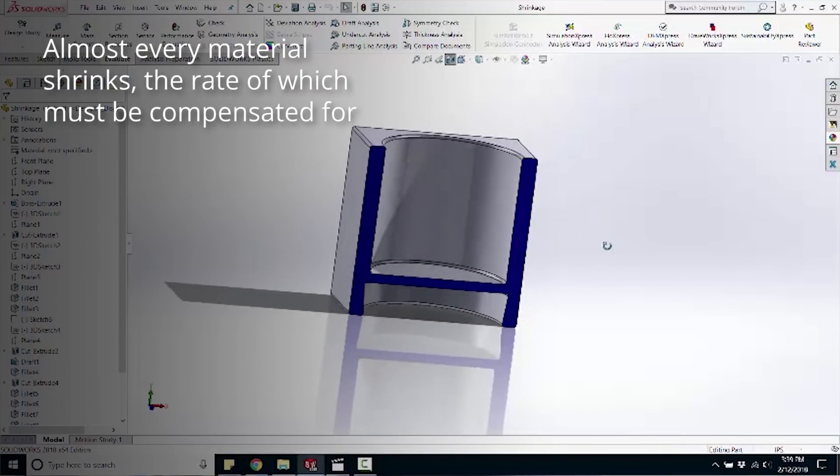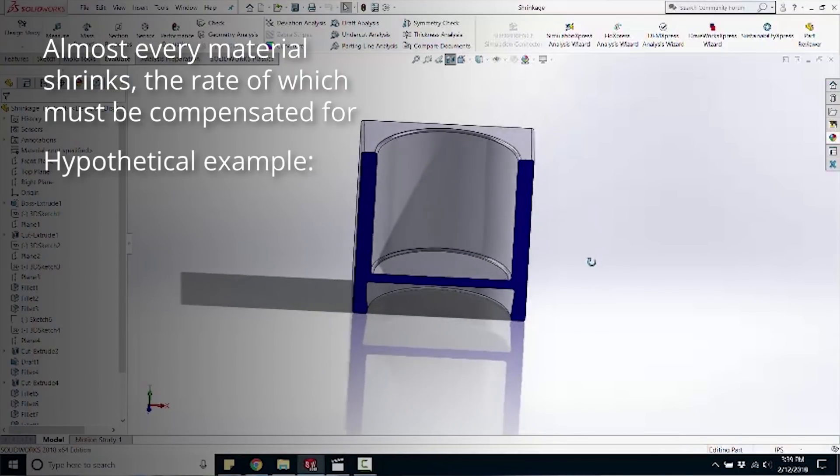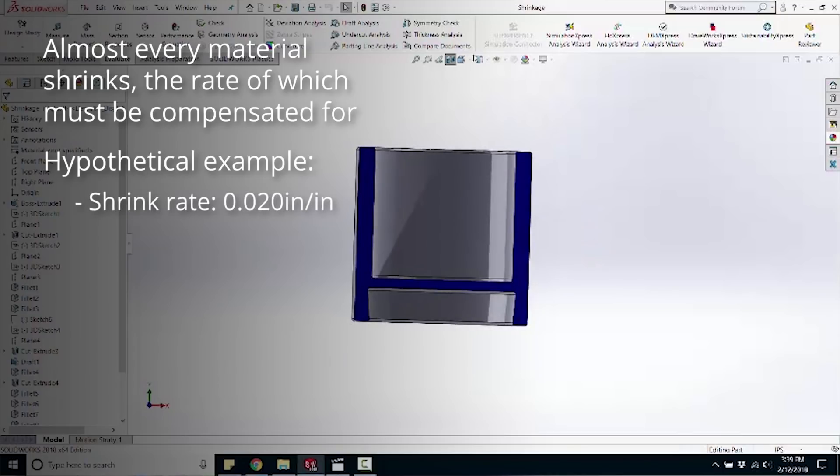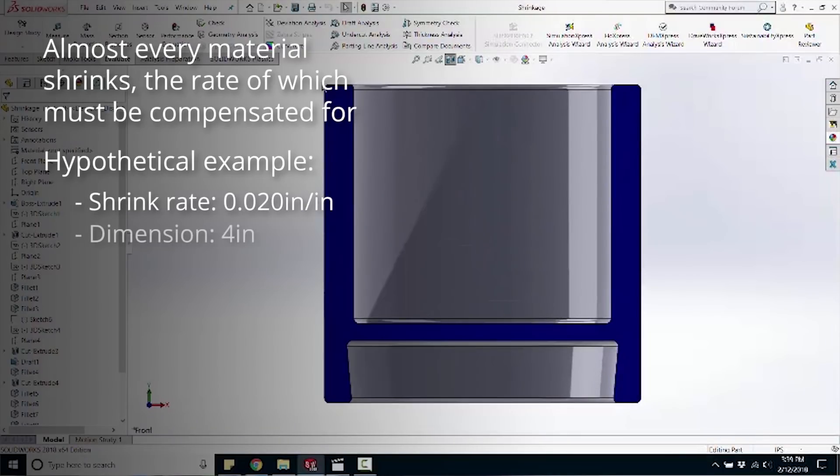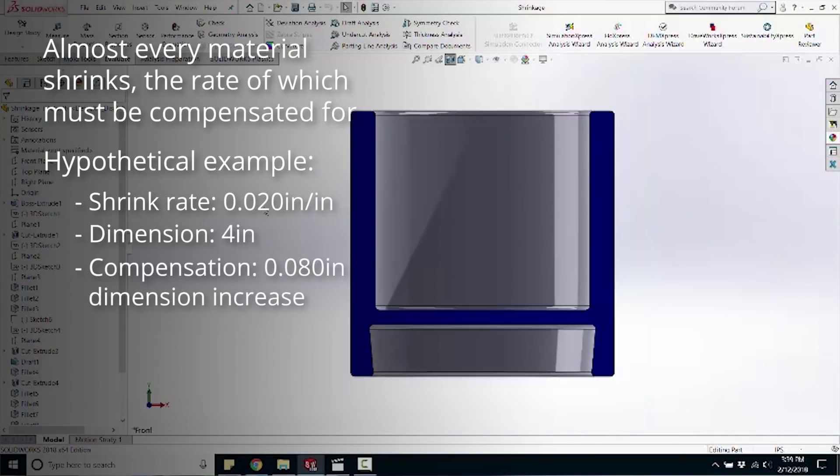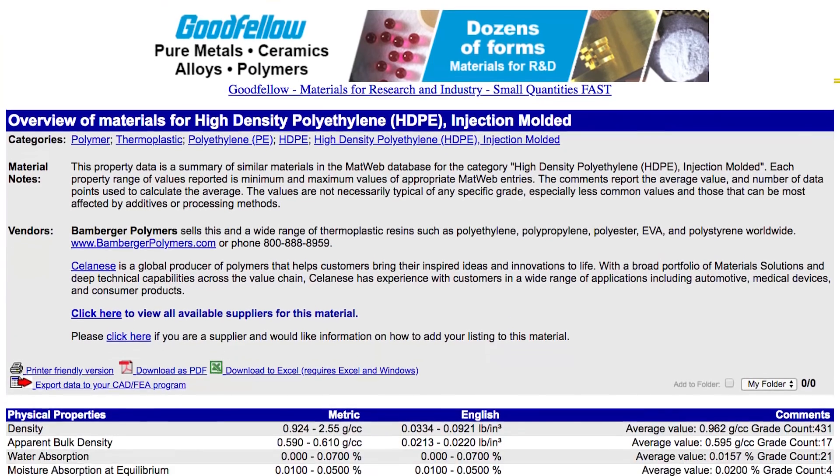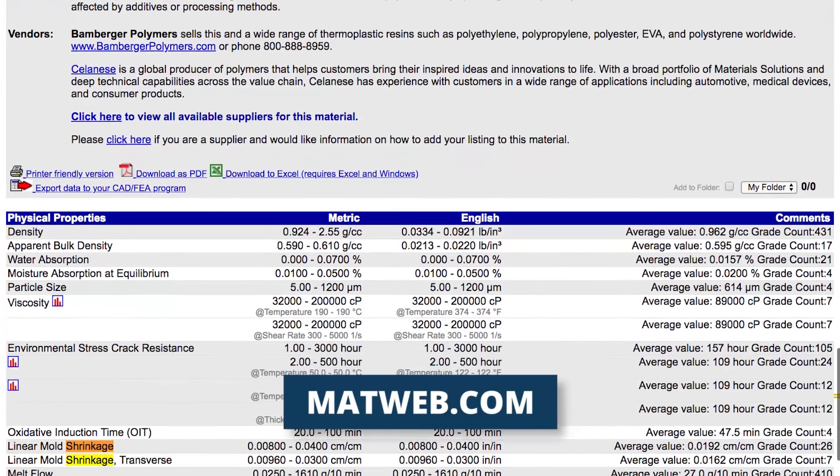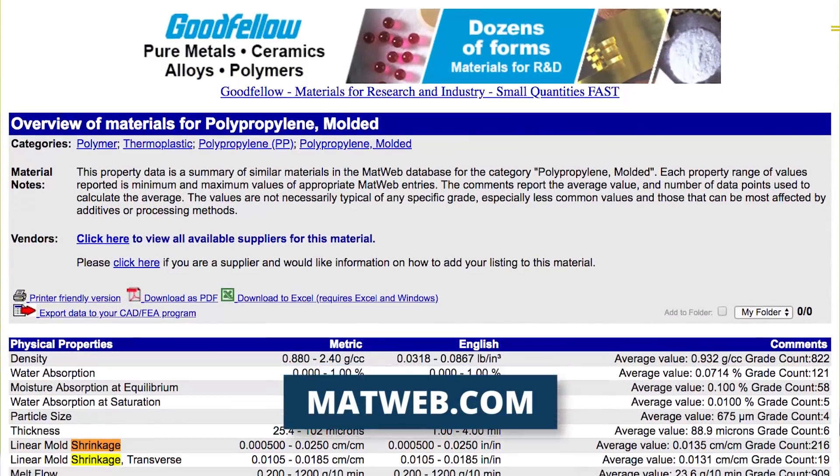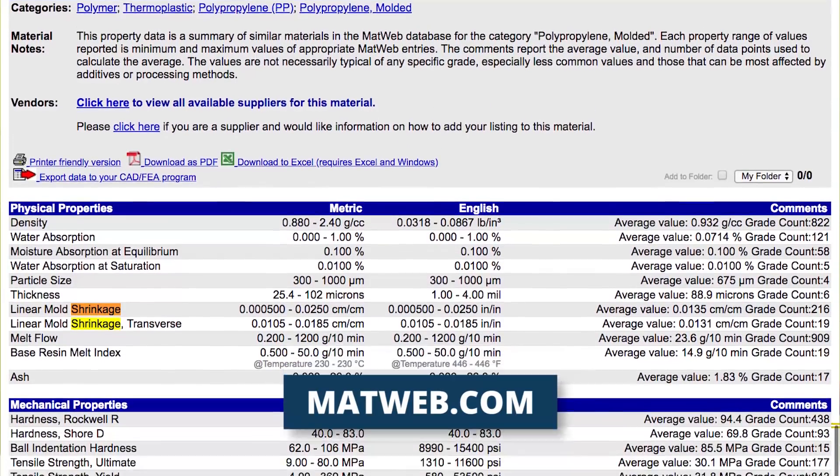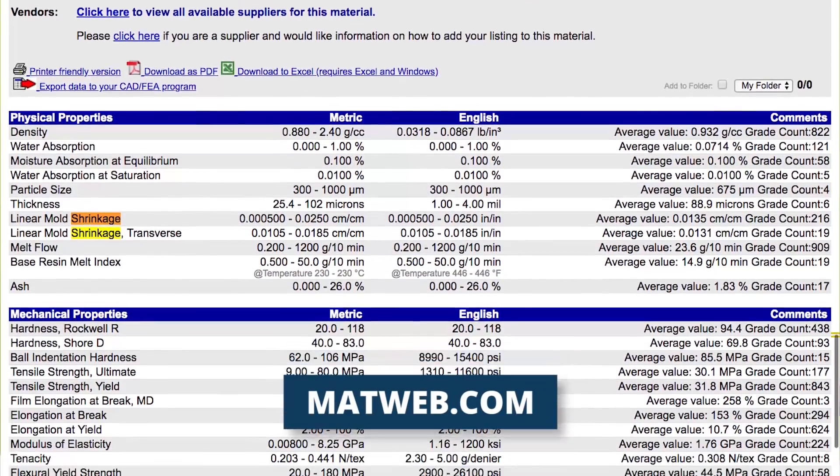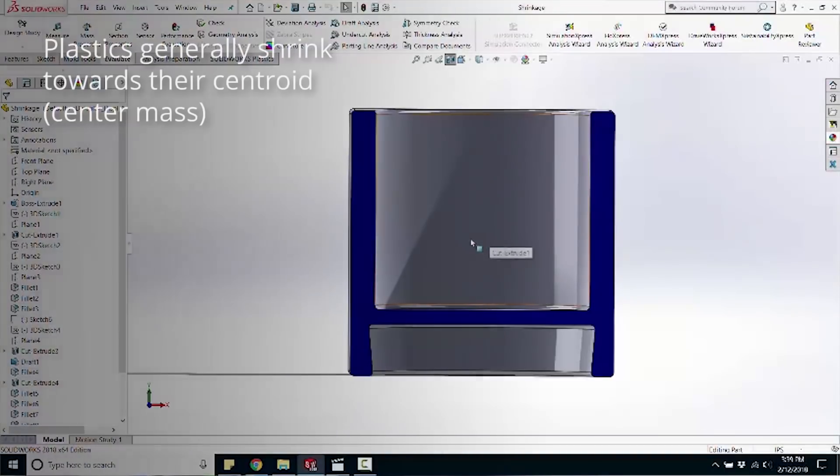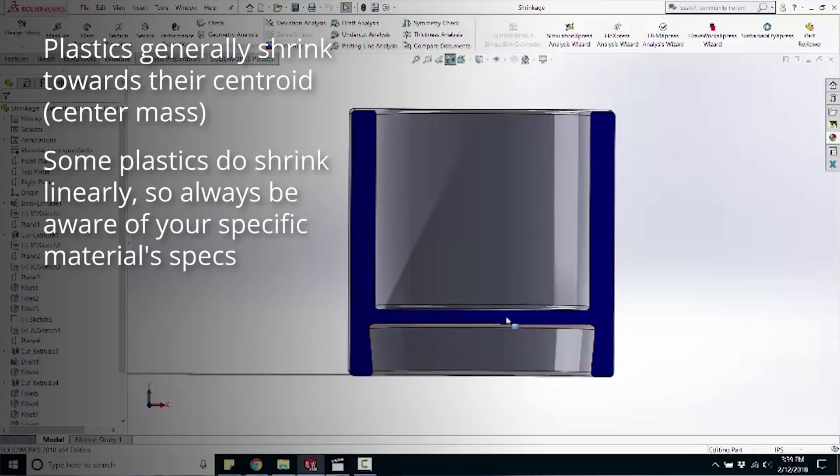Everything but liquid crystal polymer shrinks. So let's pretend this plastic shrinks at twenty thousandths inch per inch. When this mold is made, if this is four inches long, this mold cavity needs to be eighty thousandths bigger than the actual part, so it shrinks down to the size you want. Really look at your shrink rates. You can find a lot of this stuff on MatWeb. They give you good shrink rate values or at least an idea. Your best is to check with your supplier of the material, if you have one, to find out what kind of shrink rates you need to use. Generally plastic always shrinks to its center mass or its centroid. But some plastics do shrink linearly though. Just a warning there.